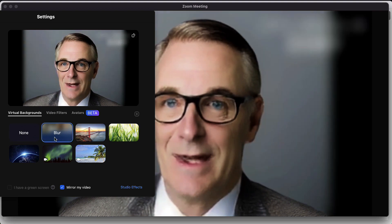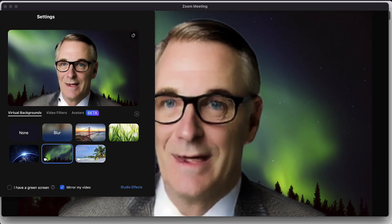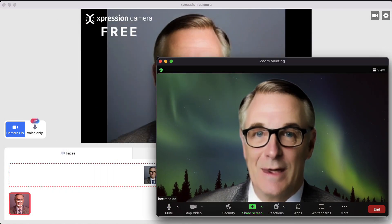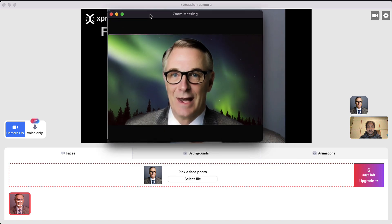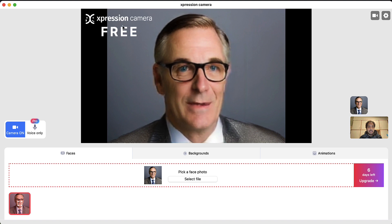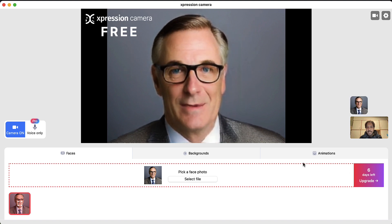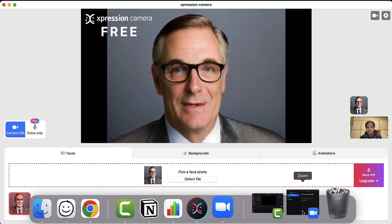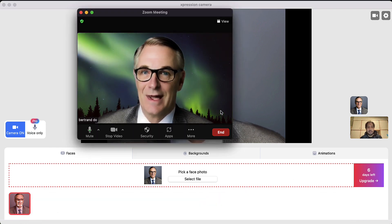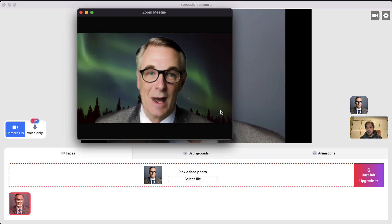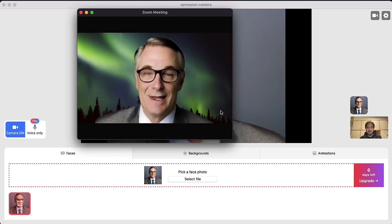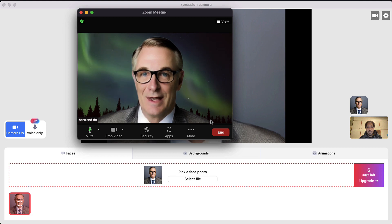That's pretty much how you turn yourself into a virtual avatar — pretty cool technology and readily available right now. If you like Expression Camera, you can upgrade to a pro plan for more features, but the free plan is good enough to get started and create some cool stuff. Hope you liked the video — make sure to like and subscribe if you enjoy this kind of content. Thanks for watching and have a good day!